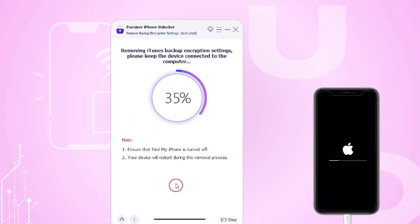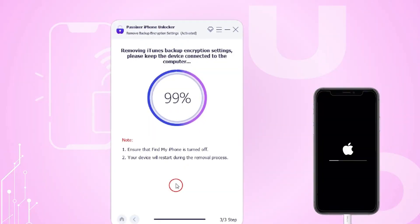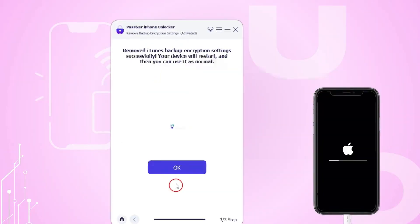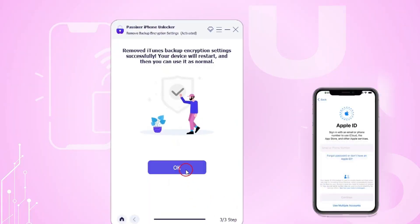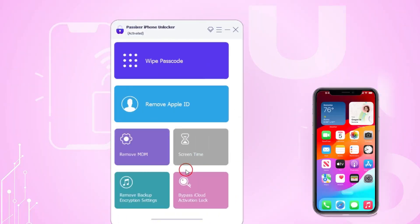Otherwise, you must enter the iTunes backup password to decrypt it. Once decrypted, Passixer will retrieve and display the screen time passcode, which you can then enter on your device to turn off screen time.